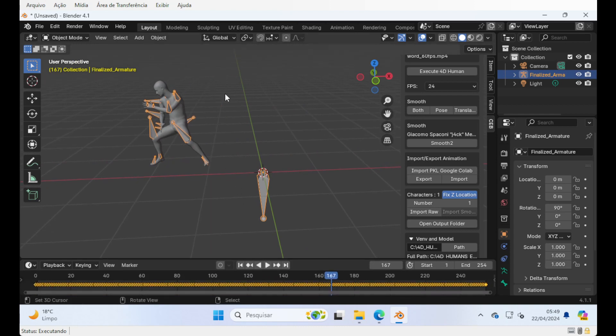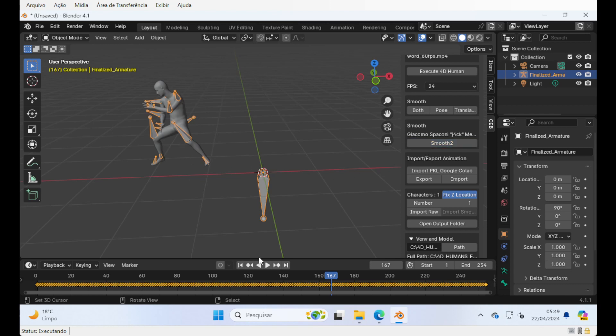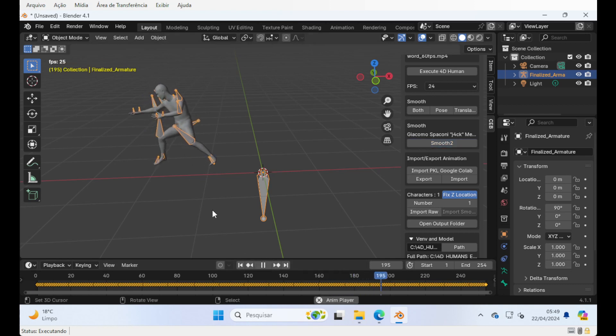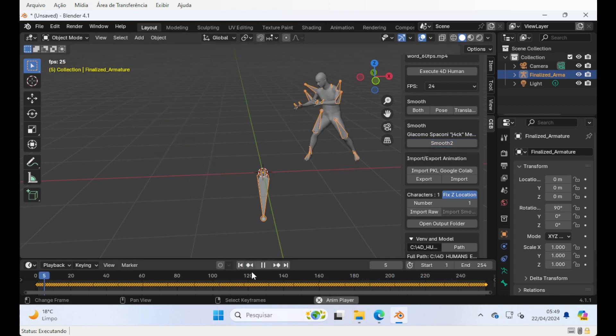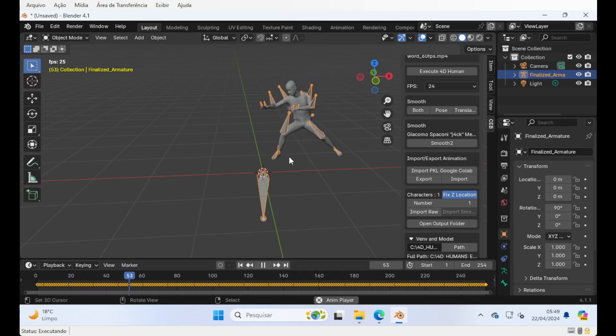This version, this new free version, you are able to use this smooth via Giacomo Spaccone method. Just press it, and in a few moments, it's gonna make the animation much better. As you can see here.